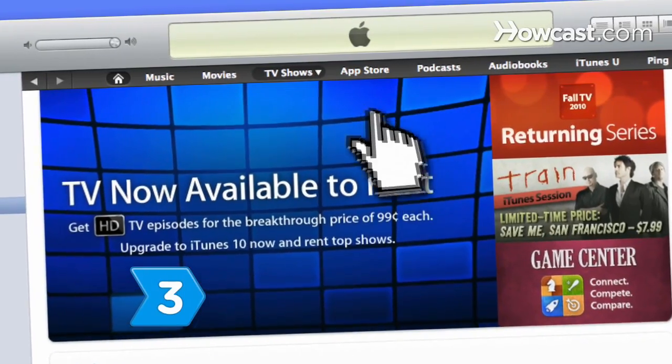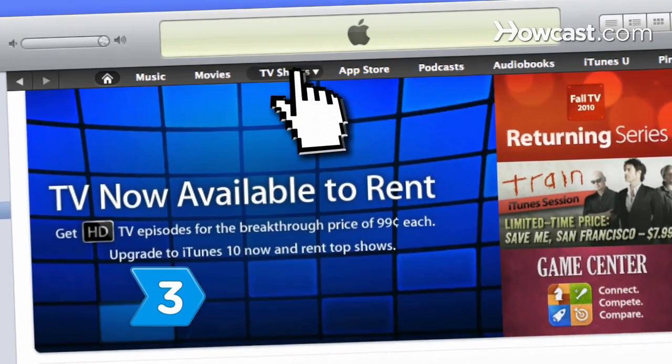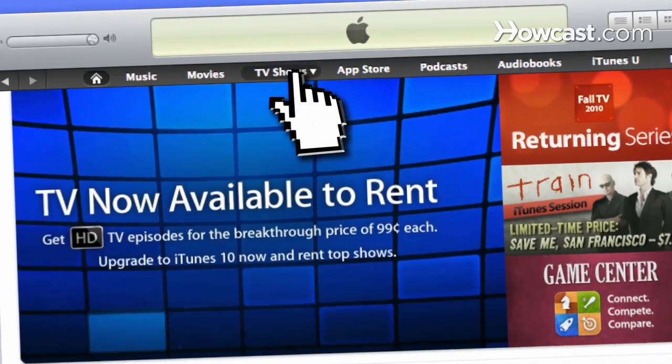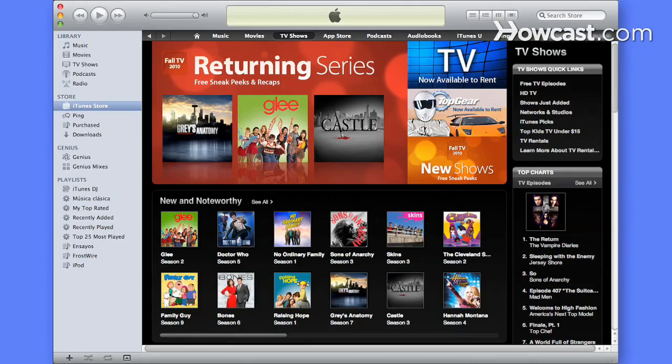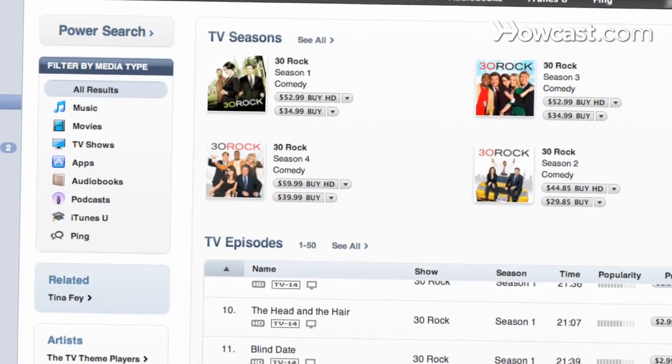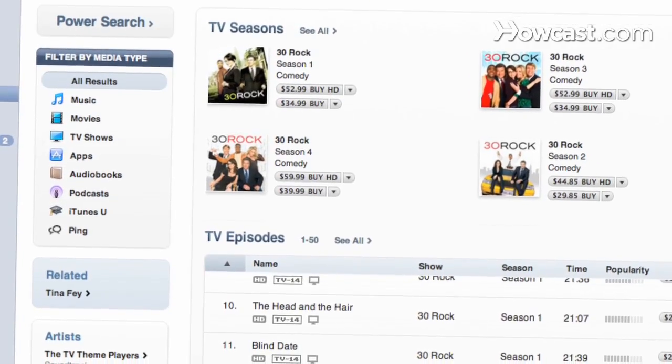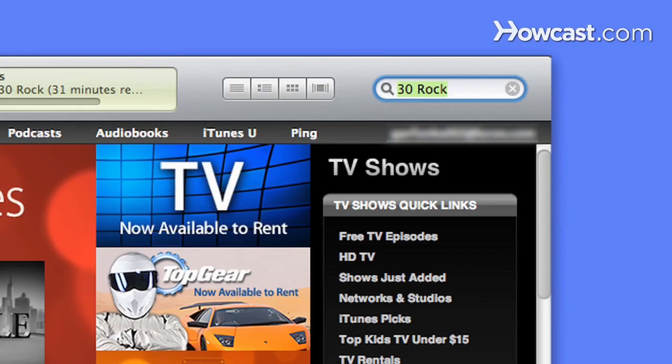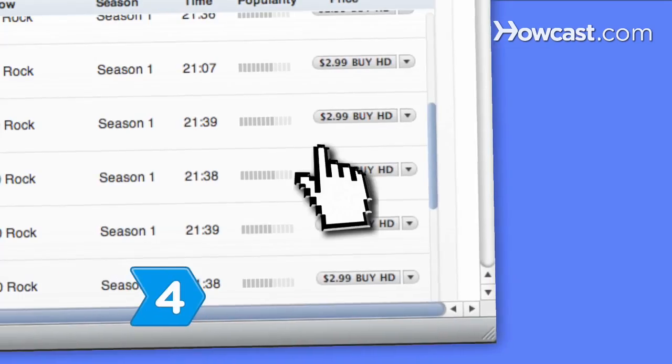Step 3. Click on TV Shows in the top bar of the iTunes Store window, or enter the name of a specific TV show in the search field at the top of the window.